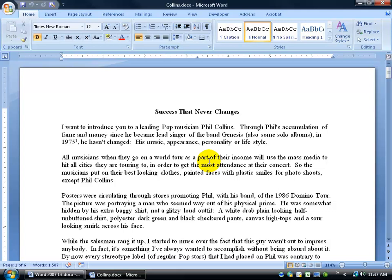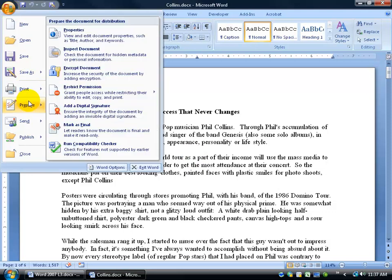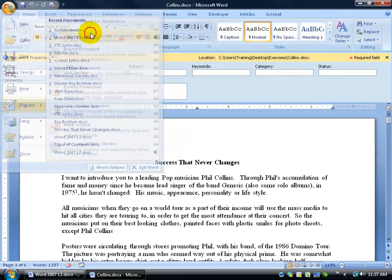Well to view that you can go to the document's properties, clicking on the office logo button, coming down to prepare and then coming up and clicking on properties.